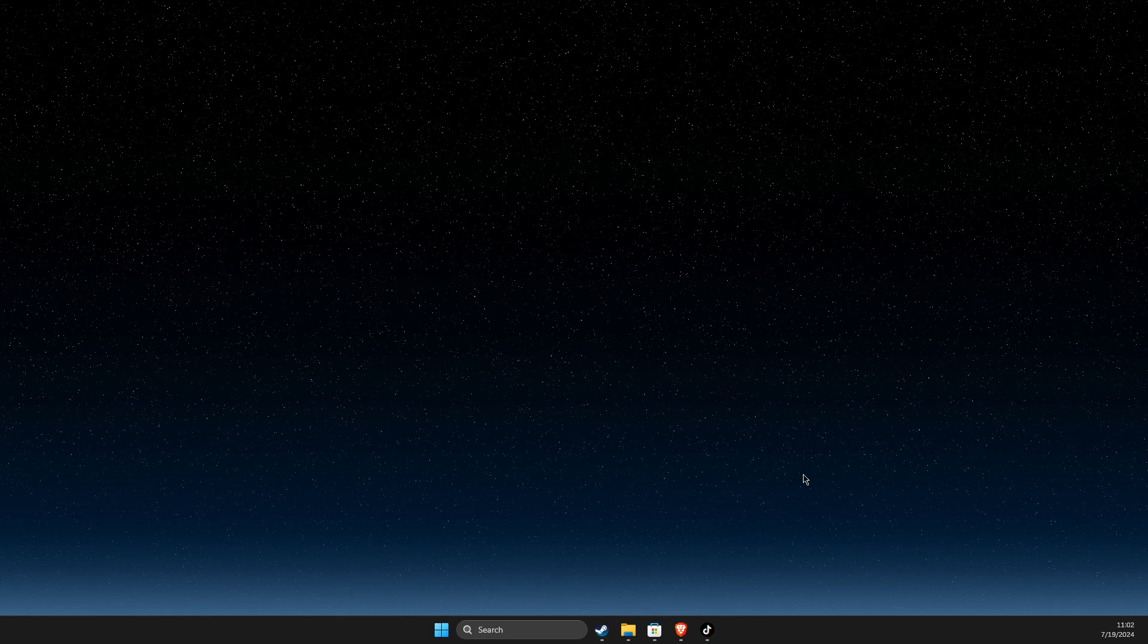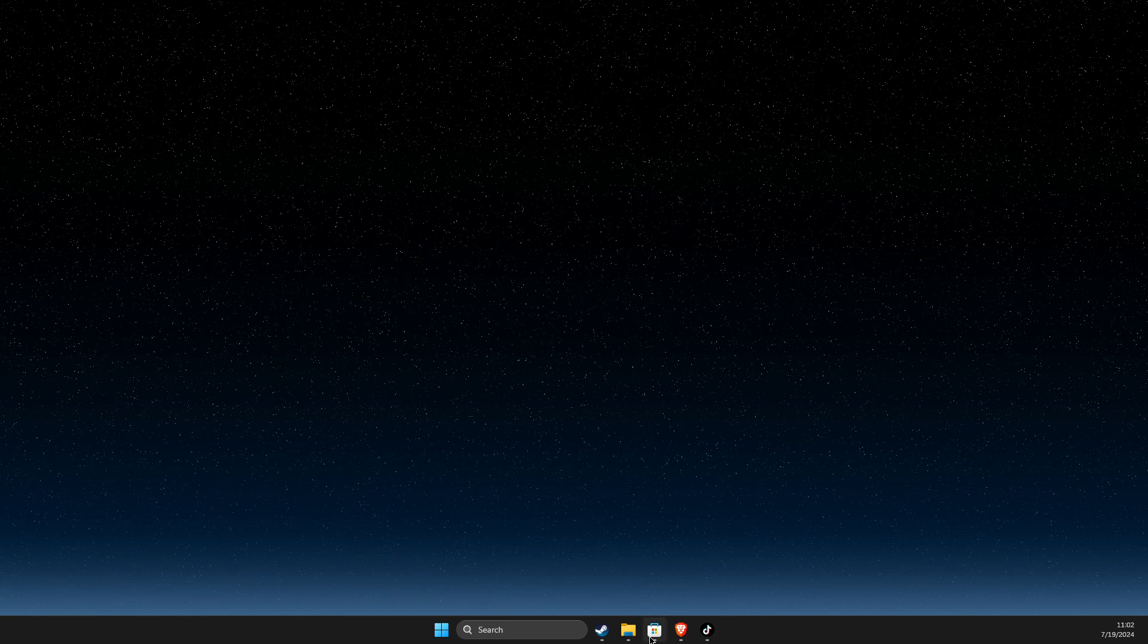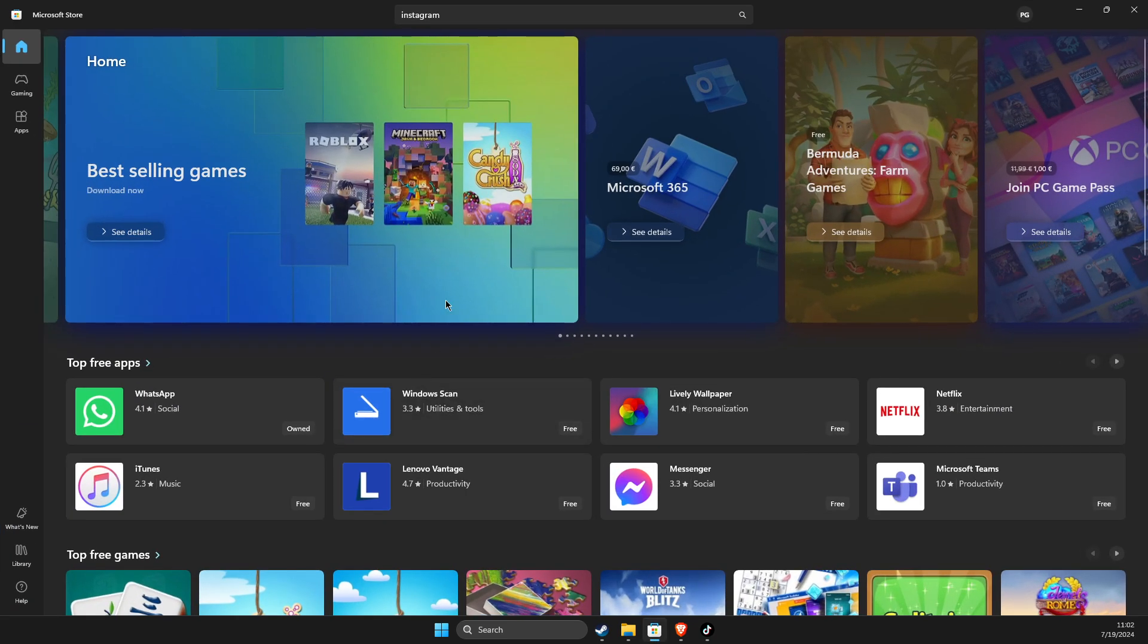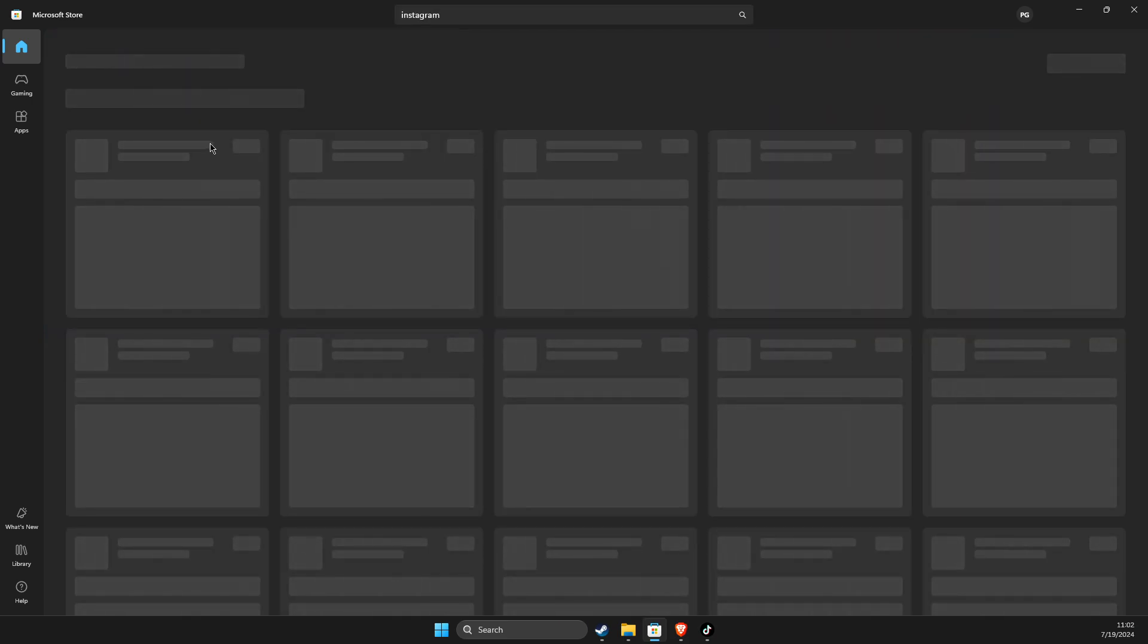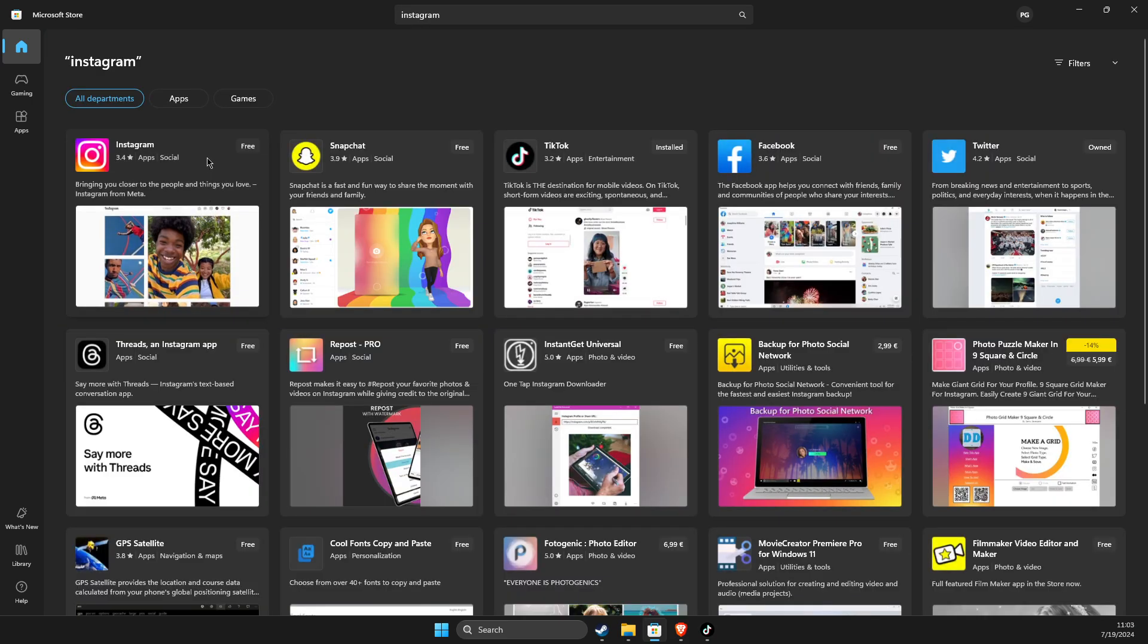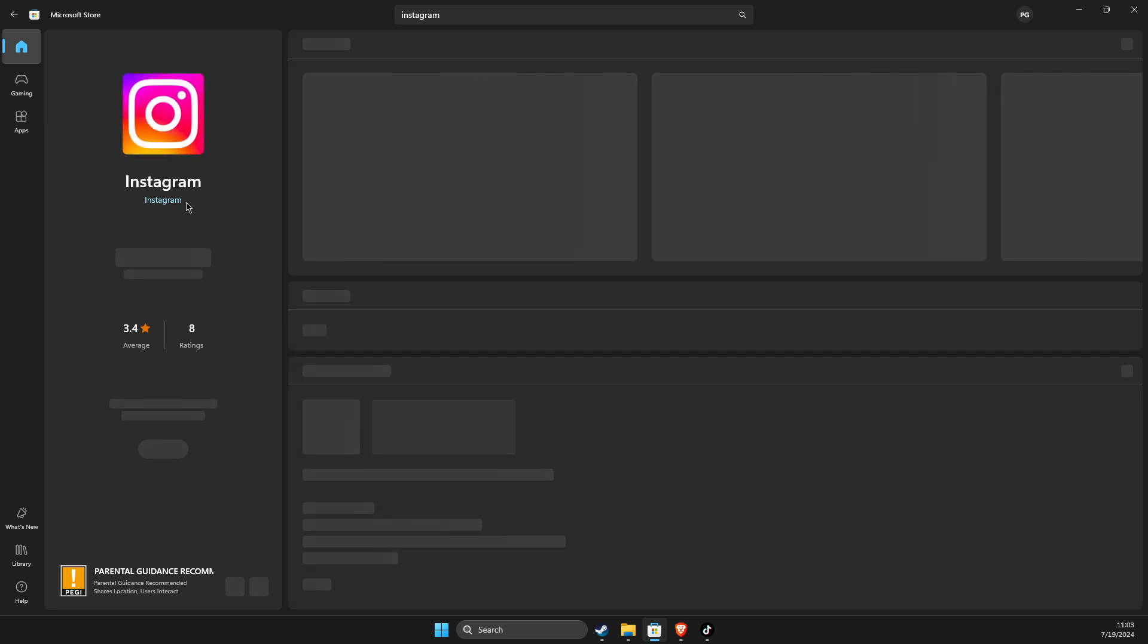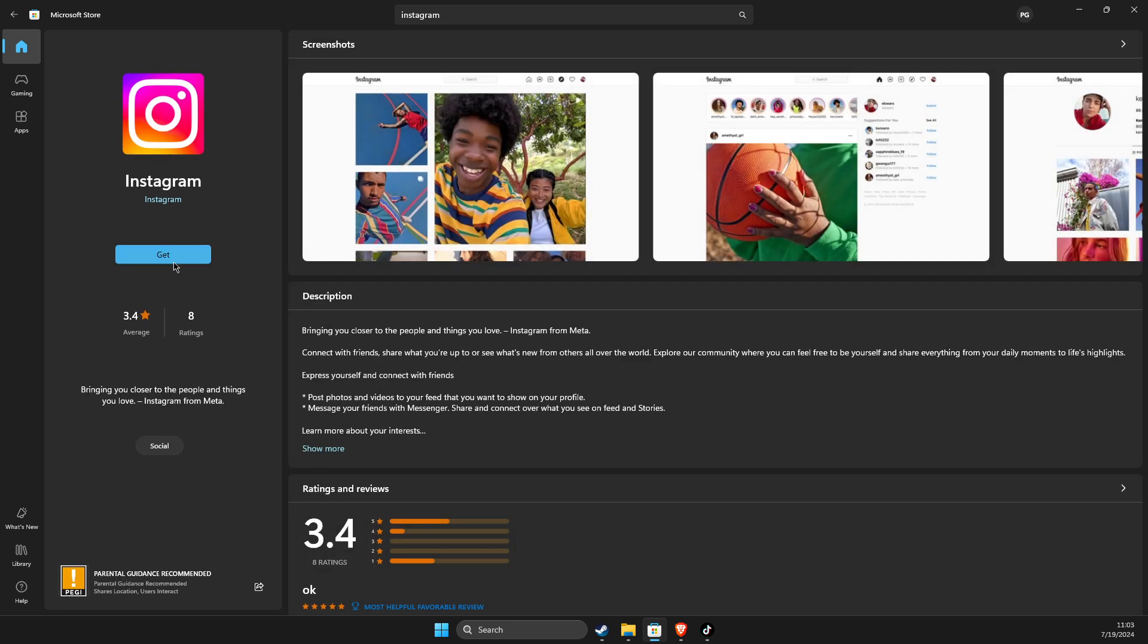First of all, you need to open up Microsoft Store, then on search you just need to write Instagram. Then probably it will be the first link here, and then you can get Instagram here on your Microsoft Store.